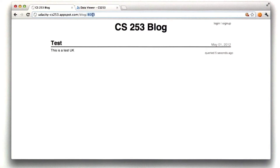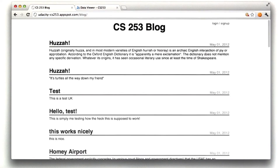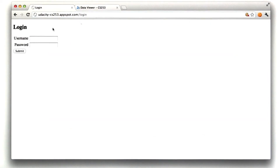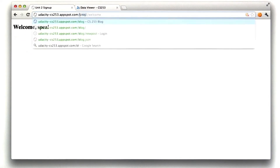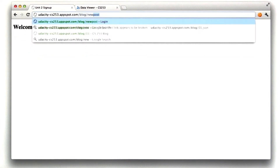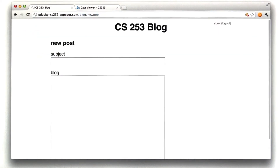In order for us to test this, we're probably going to submit some new posts, so make sure slash new post still works. On mine, I've made it so you have to log in as spes to submit new posts, so you guys would quit submitting spam to my site. But the rest of you should make this accessible.